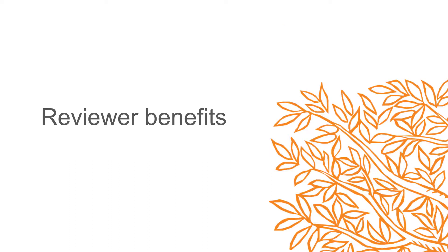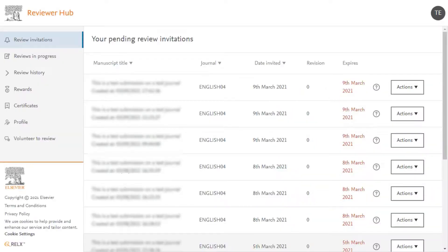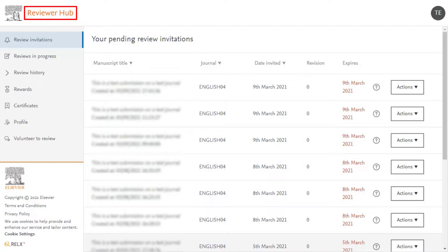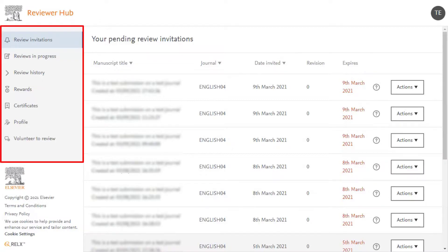Reviewer Benefits. All reviewers will have access to their peer reviewer activity for Elsevier journals on Reviewer Hub, which is a platform captured for the needs of reviewers. On Reviewer Hub, reviewers can download Reviewer Recognition Certificates, have an overview of peer review activities, claim 30-day free ScienceDirect and Scopus access for accepted reviews, and volunteer to review for one or more journals of their interest.